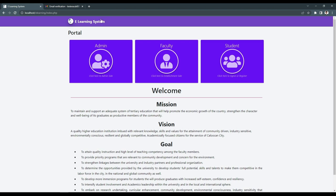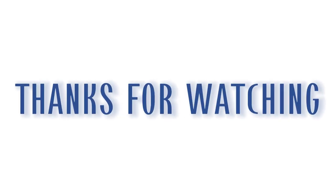Thank you for listening and watching. This is the E-Learning System that helps both students and teachers in a virtual classroom through a hybrid learning system. That's all — thank you. Thanks for watching.